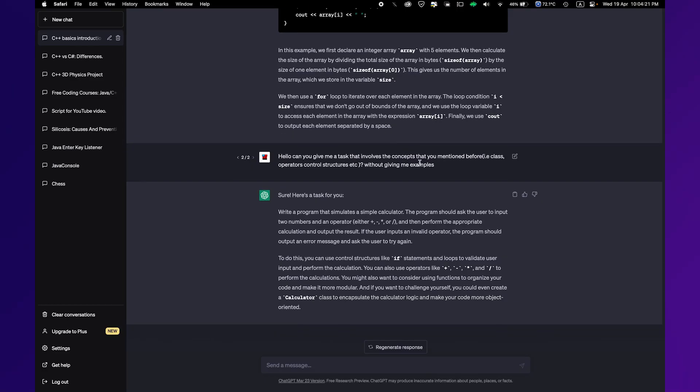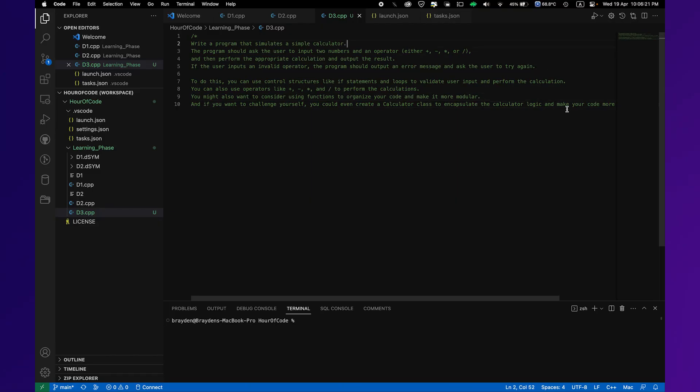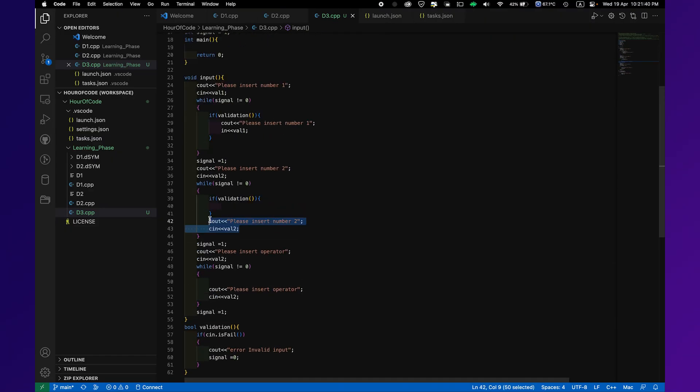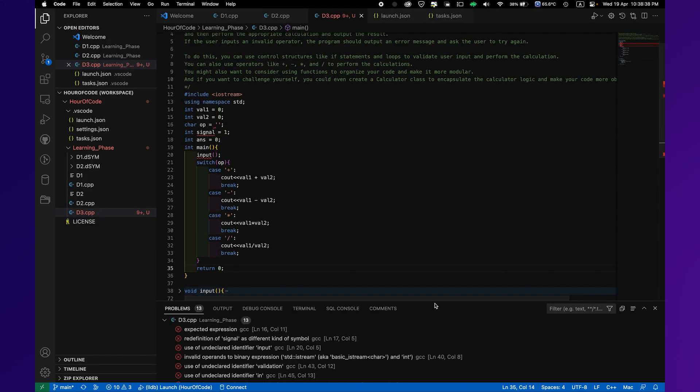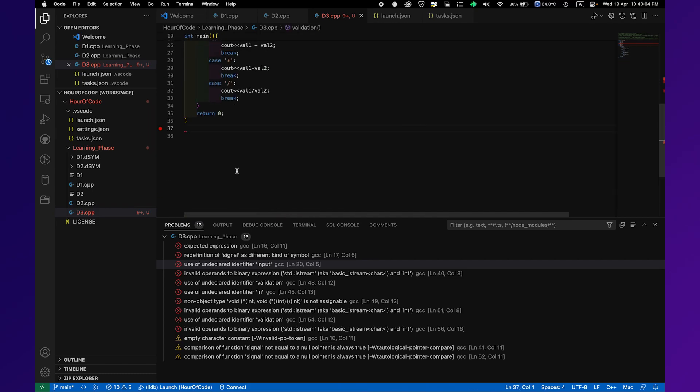On the third day, this is where everything started to look more interesting. At first, I started the day by asking ChatGPT to give me another task, a difficult one, which became my first enemy: the calculator task. The task itself wasn't that hard. I wrote the code quickly, ran it, and failed.